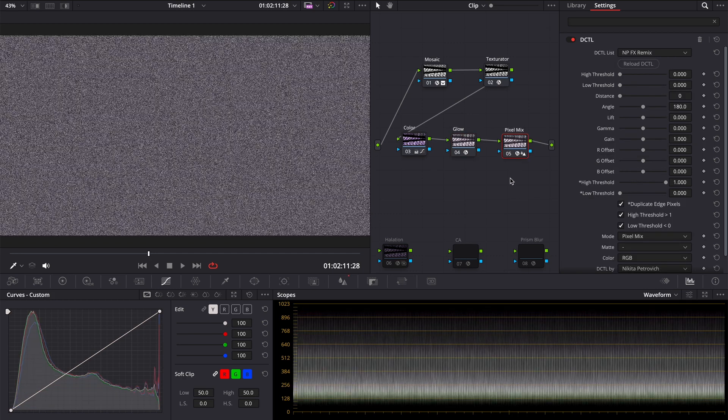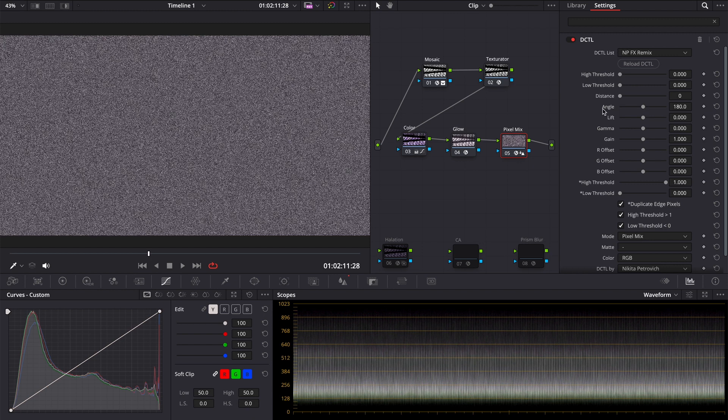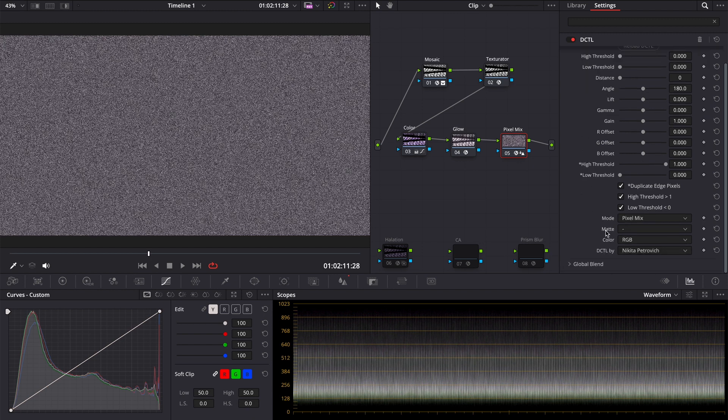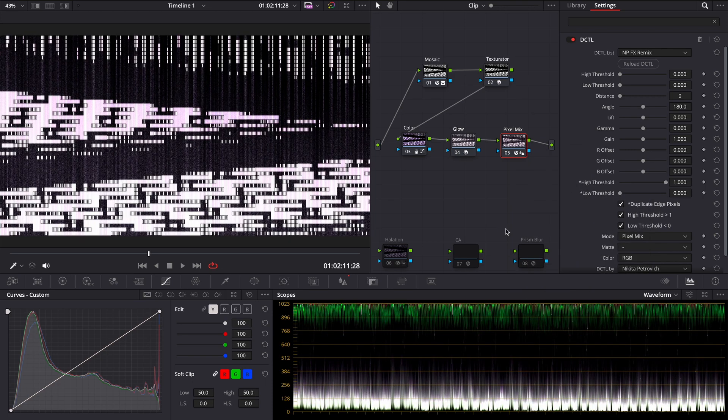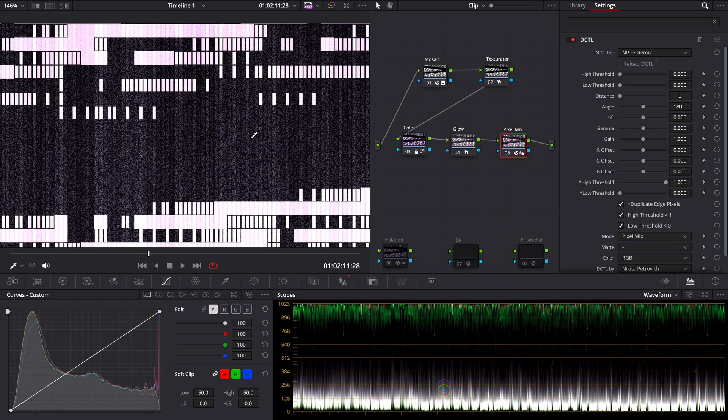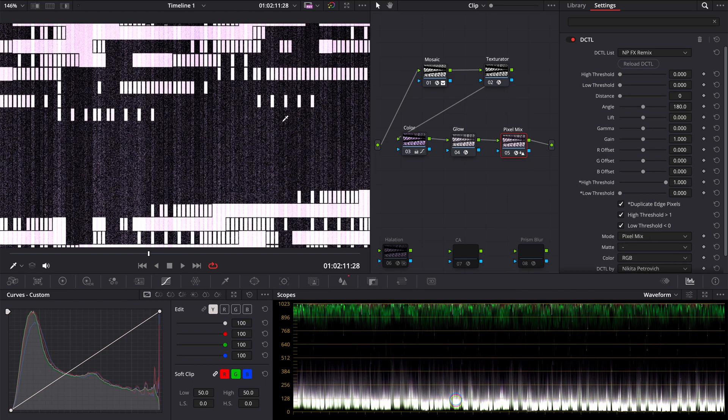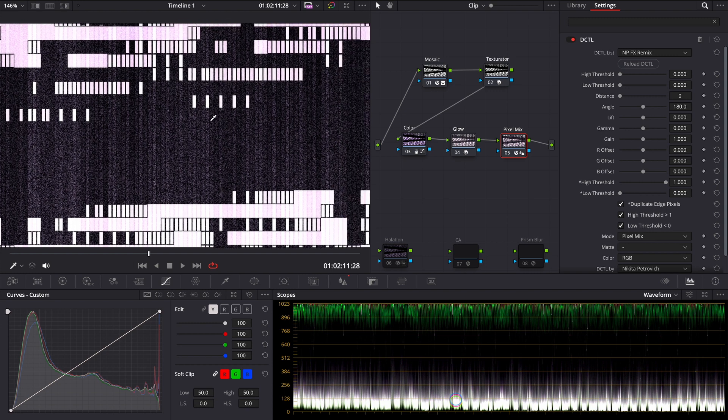I used my Remix DCTL with Pixel Mix mode. You can download it too. Right click, Composite mode, Overlay. And in this example, it added texture to our glow and pixels. In the other example, I used halation with default settings, except for secondary glow.